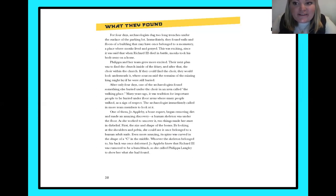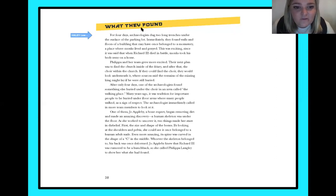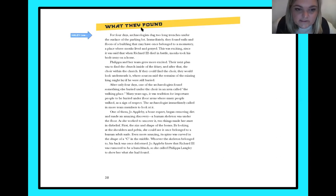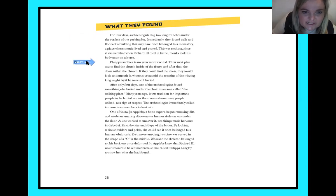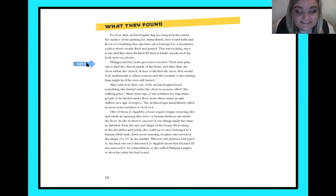Let's get into this story. We left off with them starting to dig in the parking lot to see if they could find the remains. For four days, archaeologists dug two long trenches under the surface of the parking lot. Immediately, they found walls and floors of a building that may have once belonged to a monastery, a place where monks lived and prayed. This was exciting since it was said that when Richard III died in battle, monks took his body away on a horse. Their next plan was to find the church inside the friary and after that, the choir within the church. If they could find the choir, they would look underneath it, where sources said the remains of the missing king might lay.